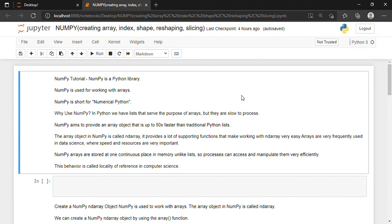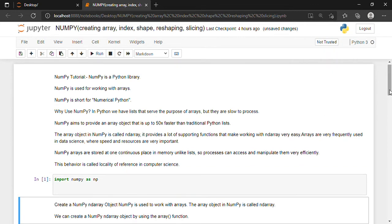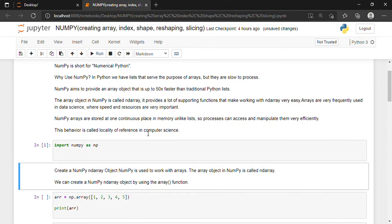Now let's talk about how we can import the NumPy library inside our program. For doing that we will have to write 'import numpy as np'. From here on, NumPy will be called as np, so I will not have to write numpy all the time — I can just write np. For executing I will just press Shift+Enter. Now I have successfully imported the NumPy package inside my program.